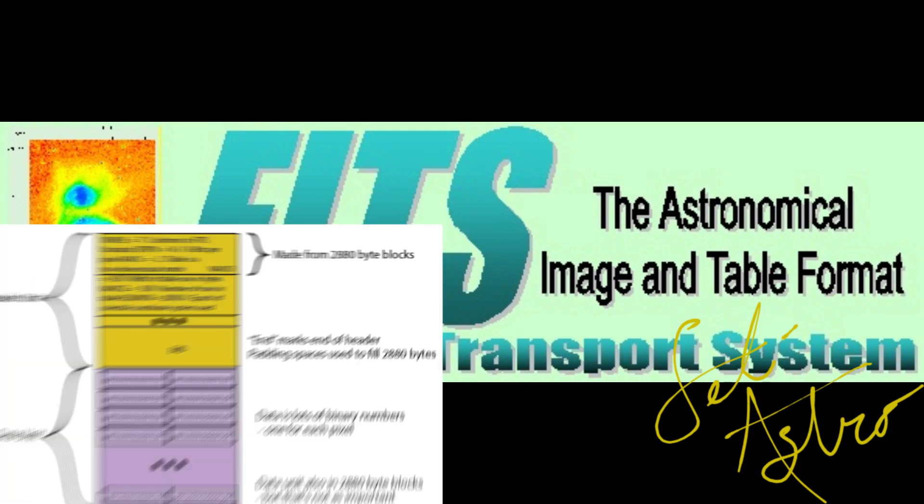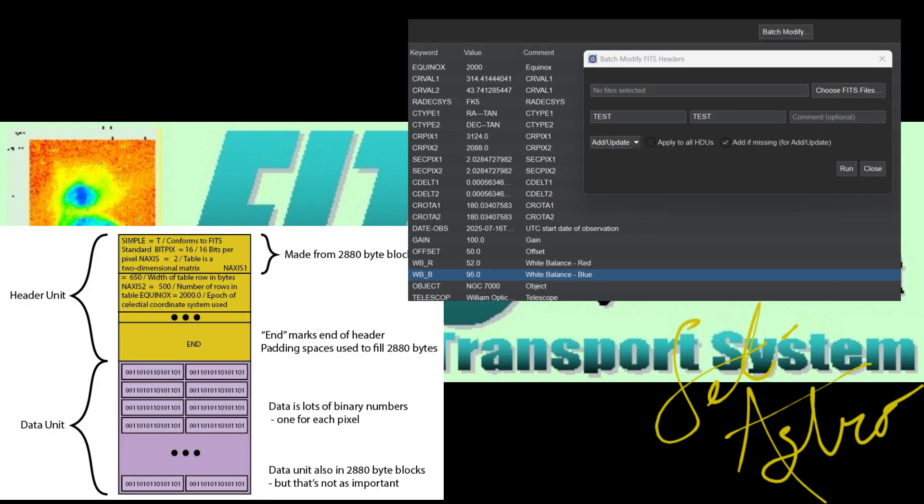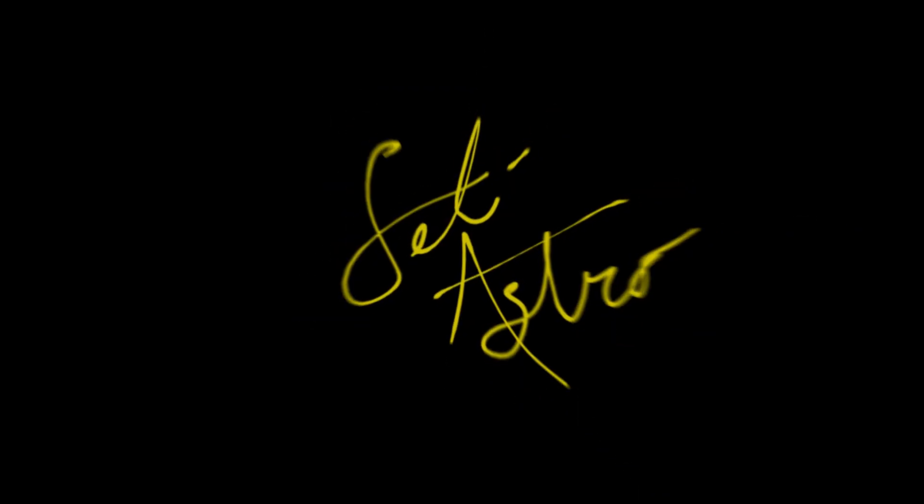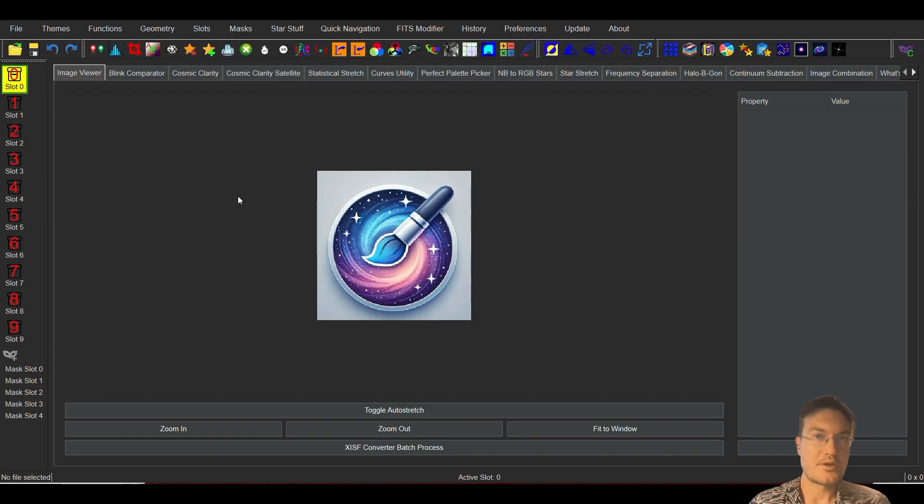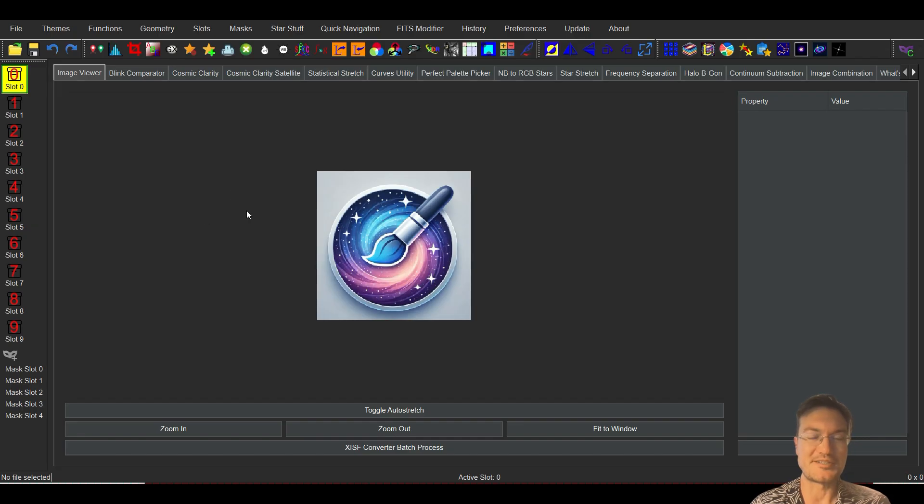It's time we crack open these FITS headers and get modifying them. Welcome to SETI Astro. I wanted to go over my newest FITS modifier feature in SETI Astro Suite here. I also went out and got a better microphone while I'm traveling here because the other one was just terrible, so hopefully this sounds better.